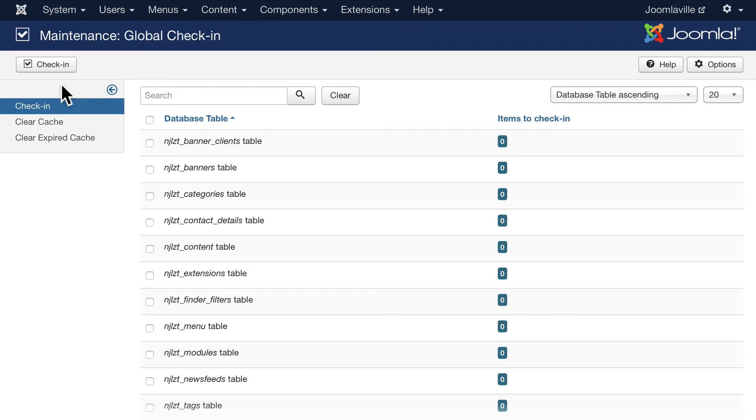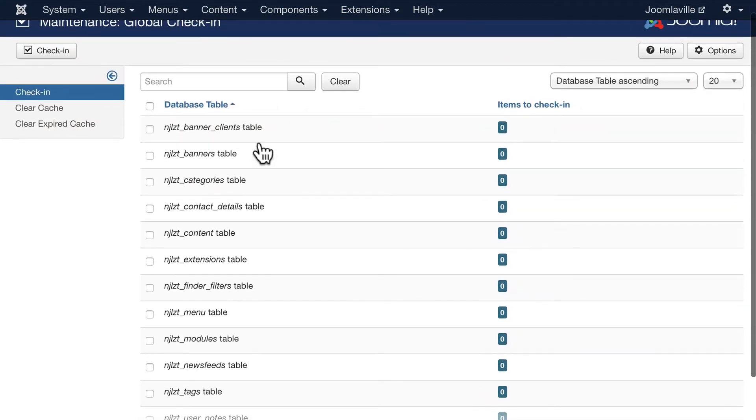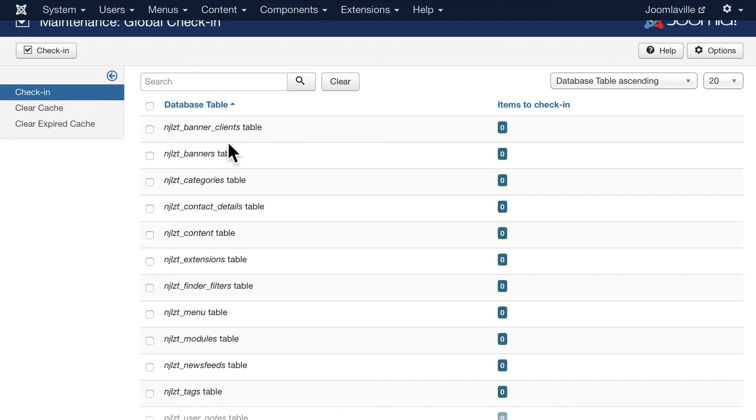So you'll want to just every once in a while go ahead and check this out, making sure to check in all unchecked items. You'll see a little lock next to an article or a module that's not been exited out of properly.